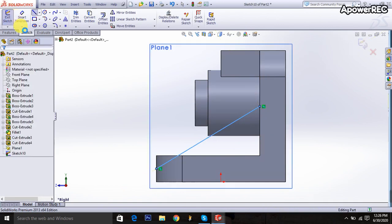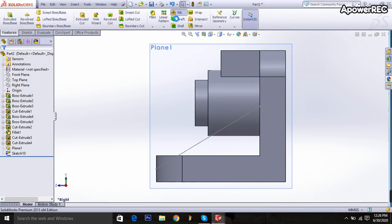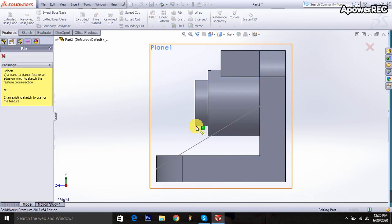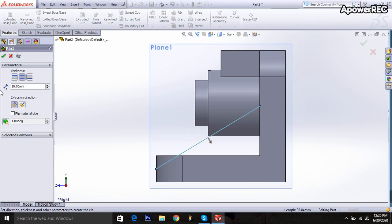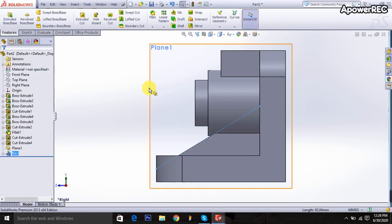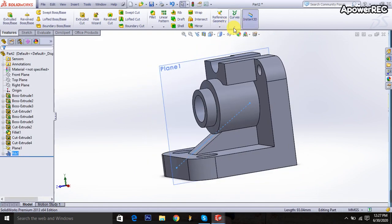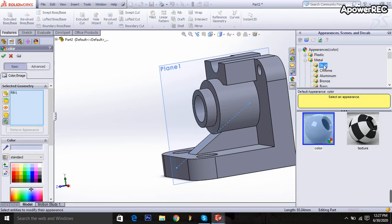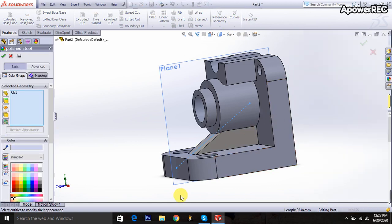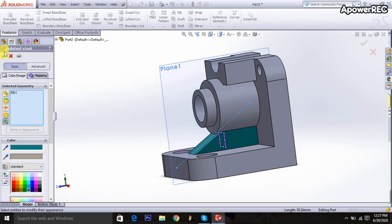Exit it, go to the feature, select the rib command, click on the surface, and it will be 20 millimeters. Now going here to select the materials — polished steel is selected, and taking this color.